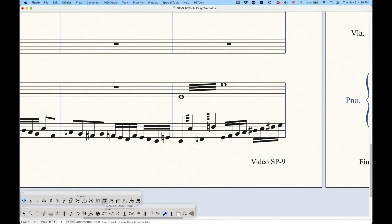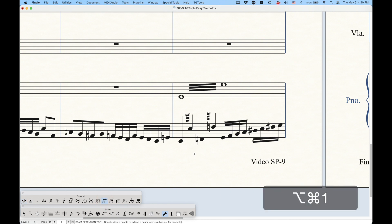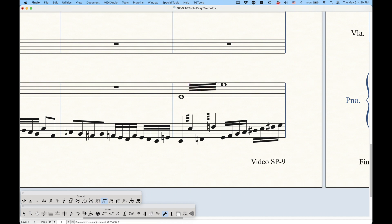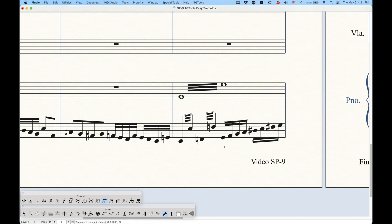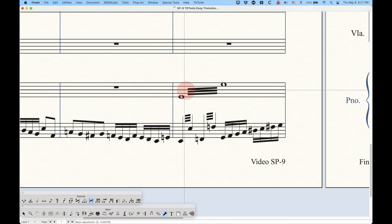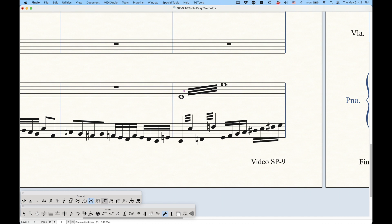Let's start with the beam extension tool. When you click that, you have to be in the right layer. You can click in a measure and get two handles on the upper left and upper right side. The beam extension tool, if you drag it to the left, will literally extend the beams left and right, so you have a lot more control than you might think. The other handy one is the beam angle tool. In case you want to change the height or the angle of the tremolo beams, click in the measure and get two handles — the left handle changes the entire height of the tremolo beams, and the right handle changes the angle.